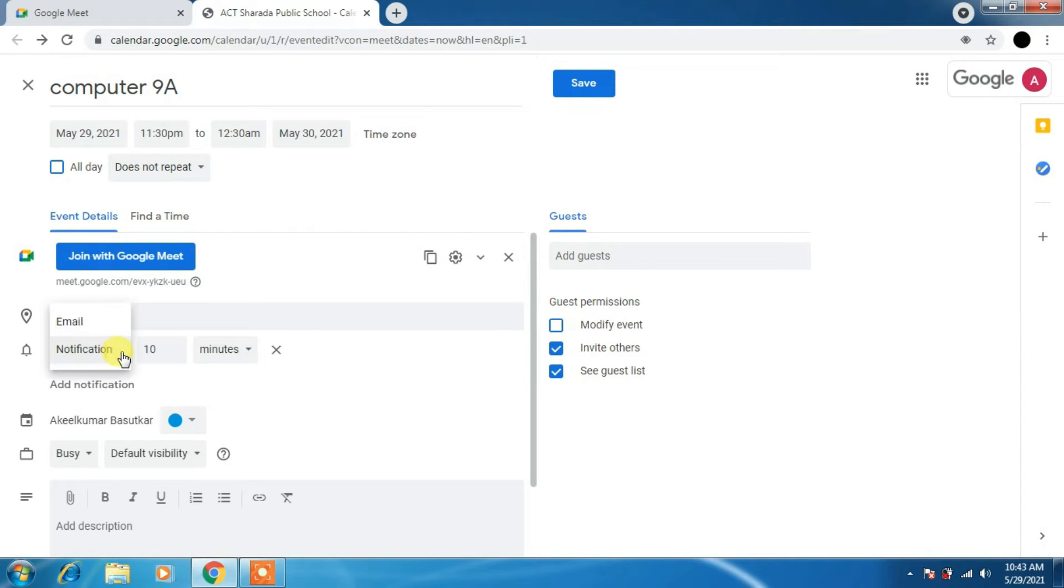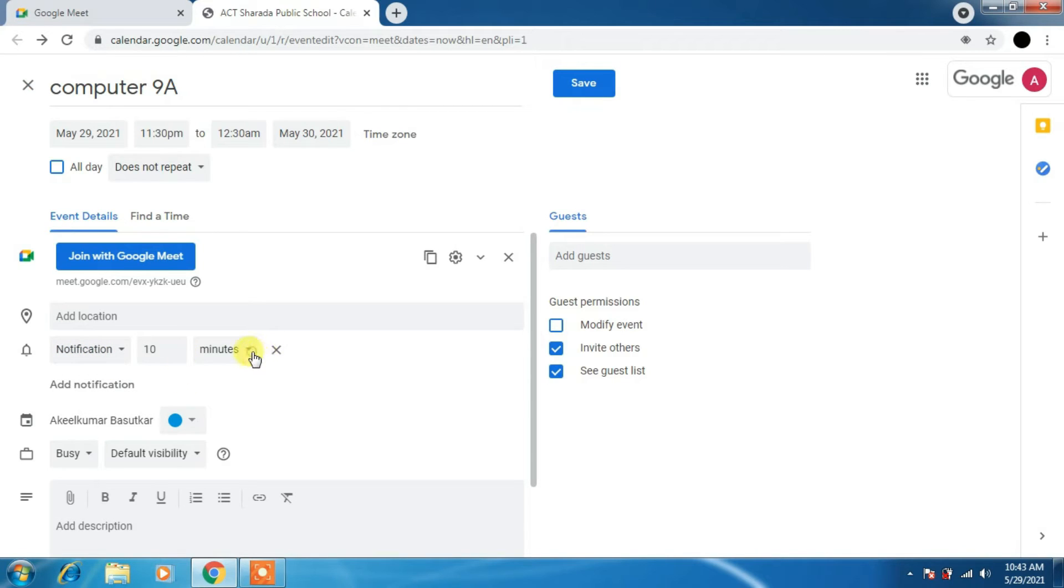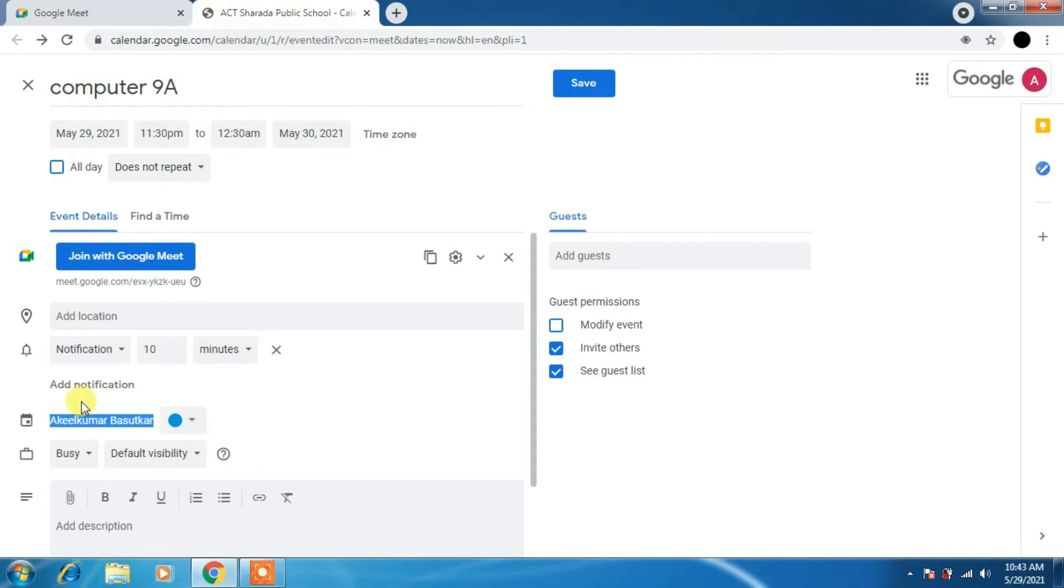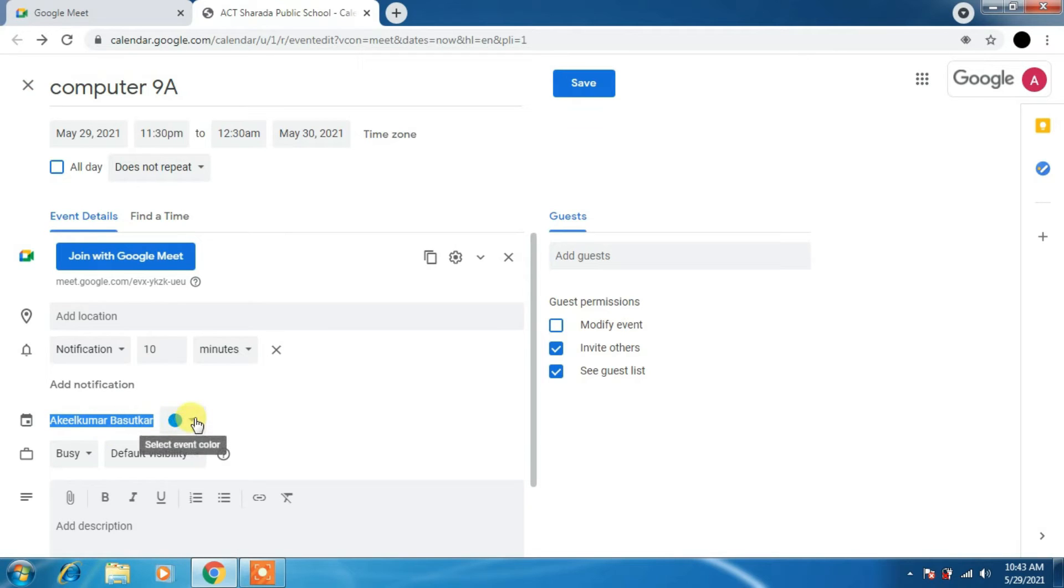I have not clicked on done because I have not set anything. This is notification. How many minutes, hours, days, weeks notification.